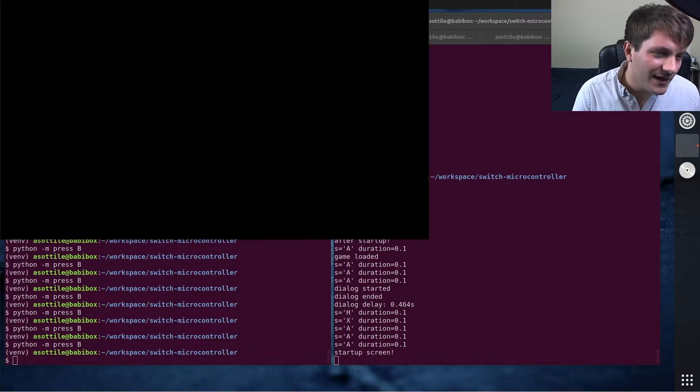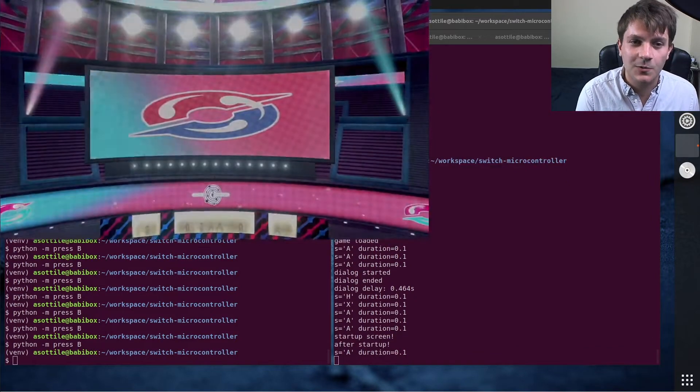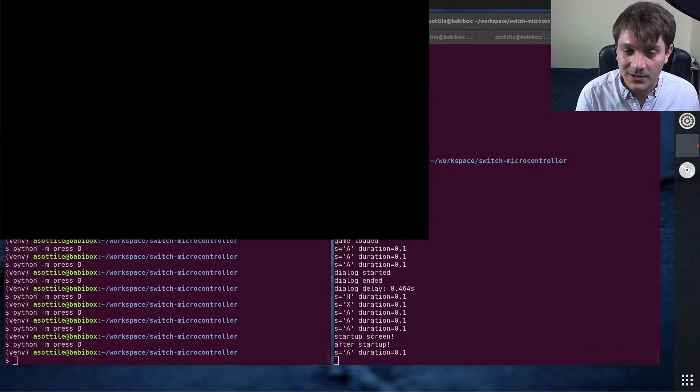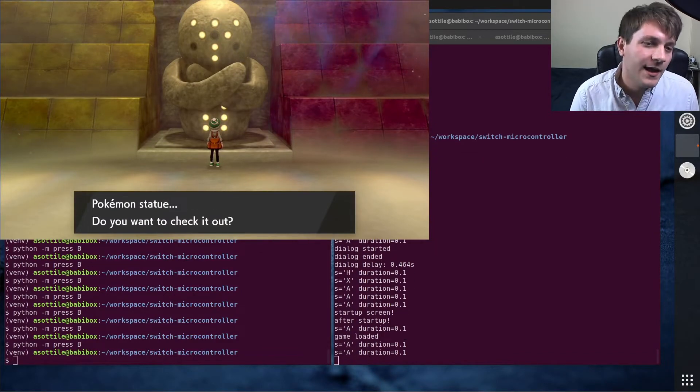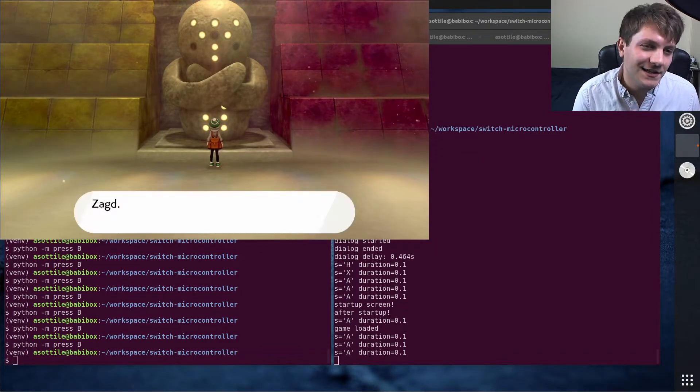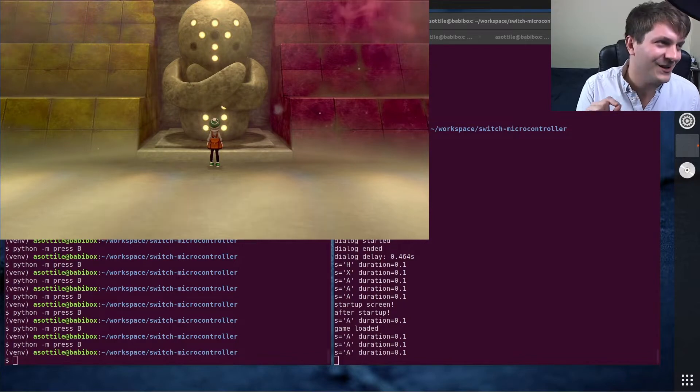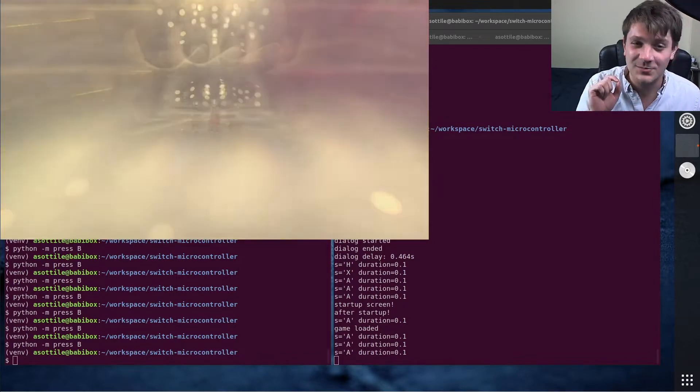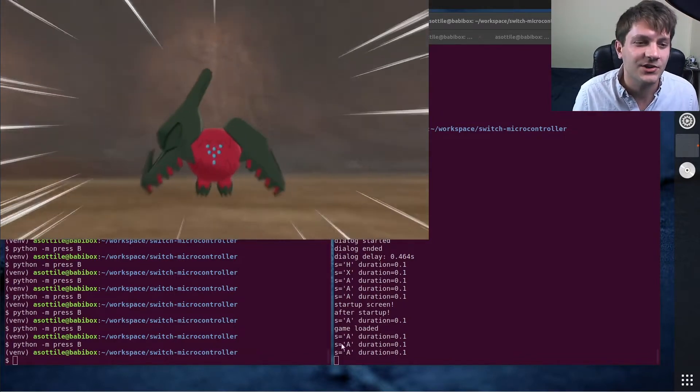Now the way that the code works is it looks for a particular sequence during the startup of encountering this Pokemon, and it keys in on a little teeny bit of information in that there's a special delay to show the shiny animation.